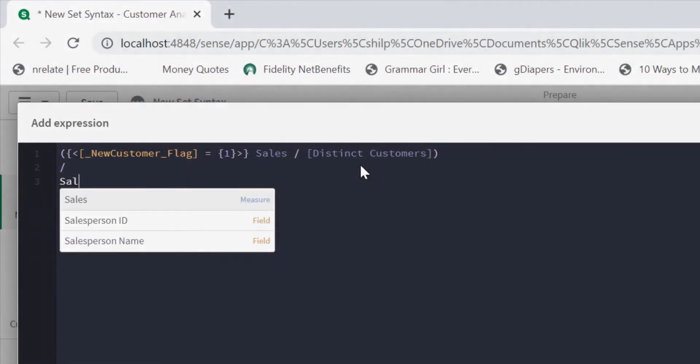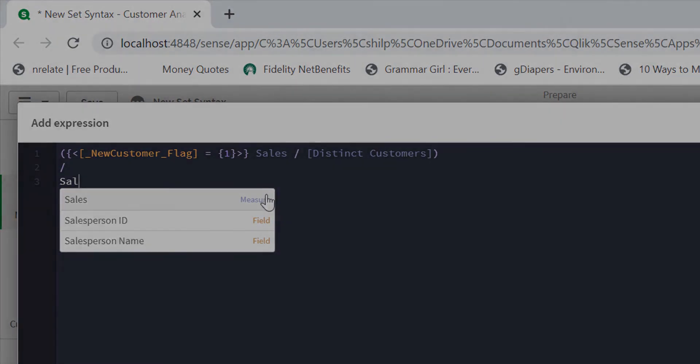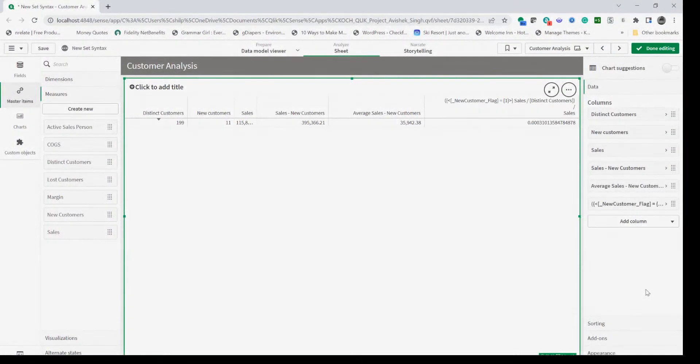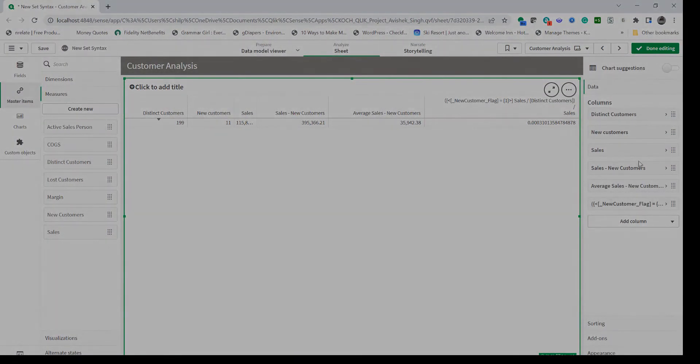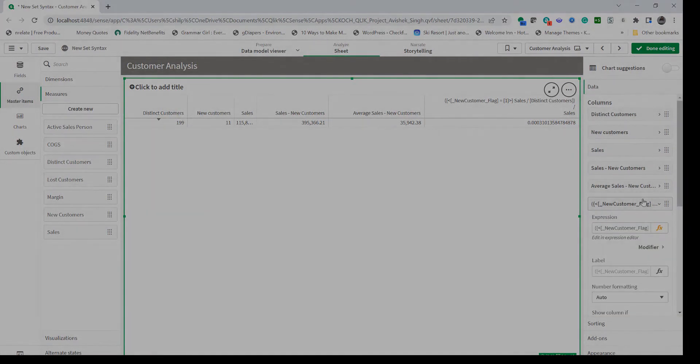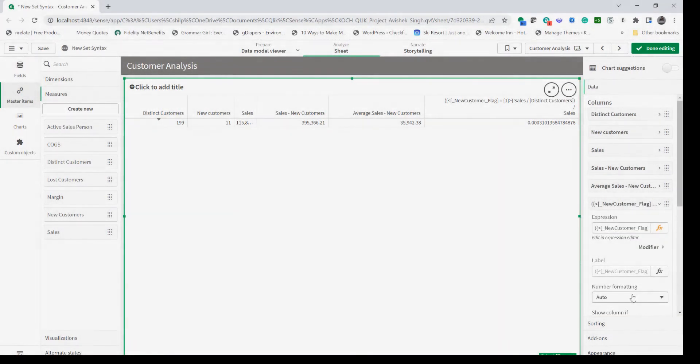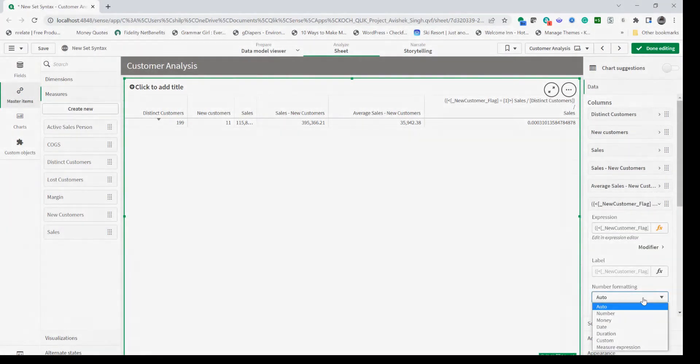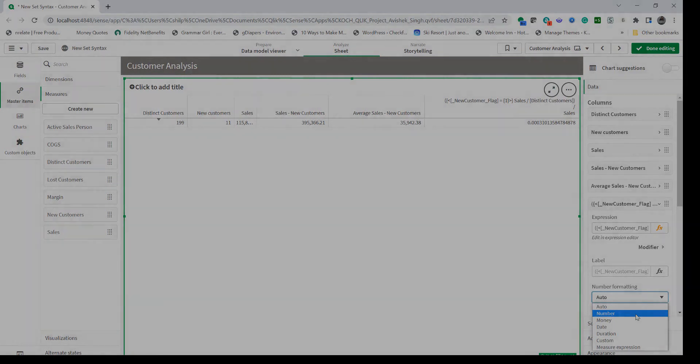If I use sales as a measure here that gives me the percent value. Let's change the format to the percent. 6.03 percent.